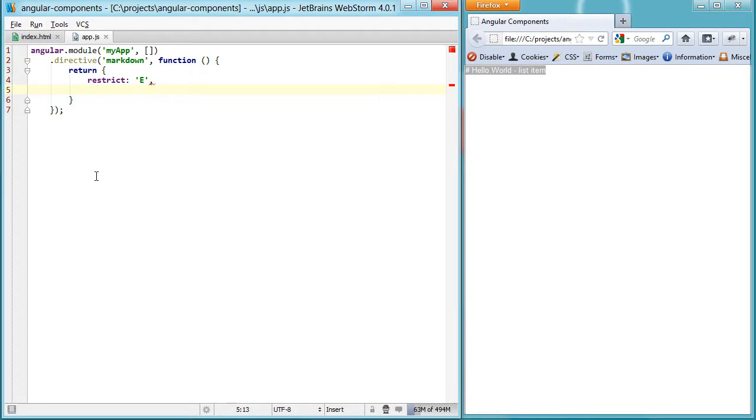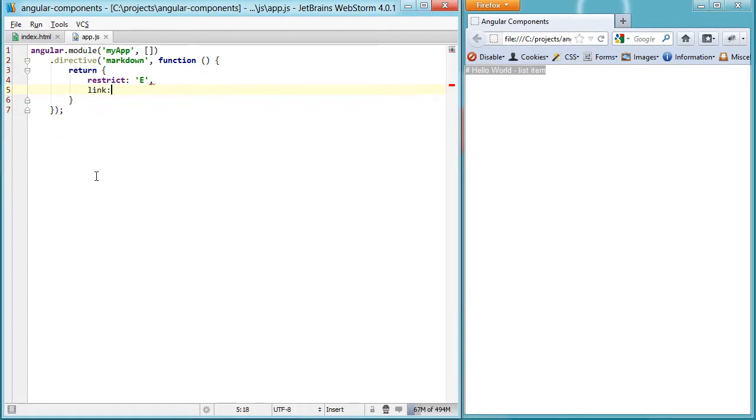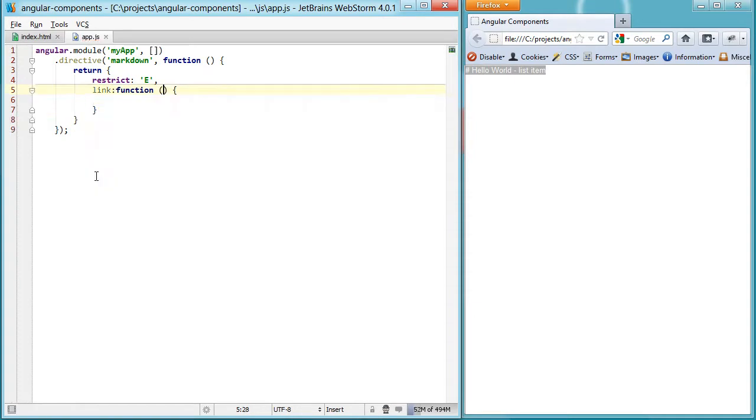And then we'll set up something called a linking function, which is much simpler than it actually sounds. It's just a function that's going to take the scope, the element, and the attributes, and then allow us to manipulate them.